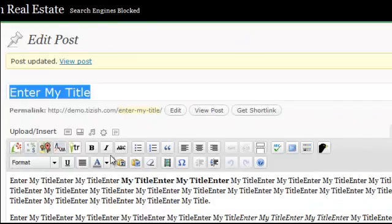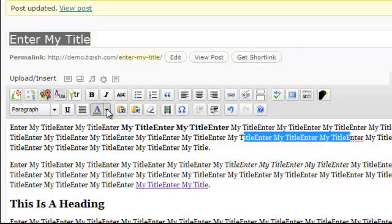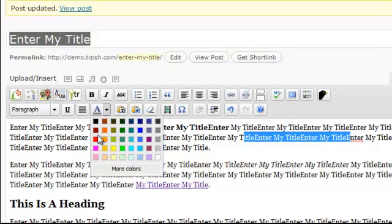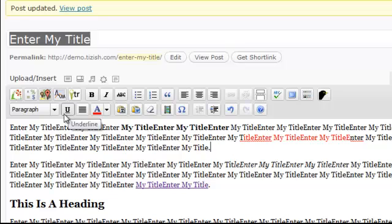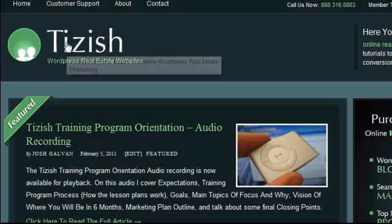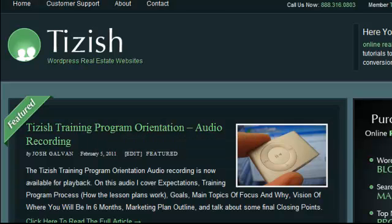So that's everything you need to know about what these visual editor buttons do. These last ones are obvious — but just to show you: if you highlight text and want to color it, you select a color, like red, and now you have red text. Same thing with underline — highlight the text and click underline, just like Microsoft Word. So that's everything. If you have any questions, go to facebook.com/tizish and ask me there. Good luck and have fun using this part of your site.